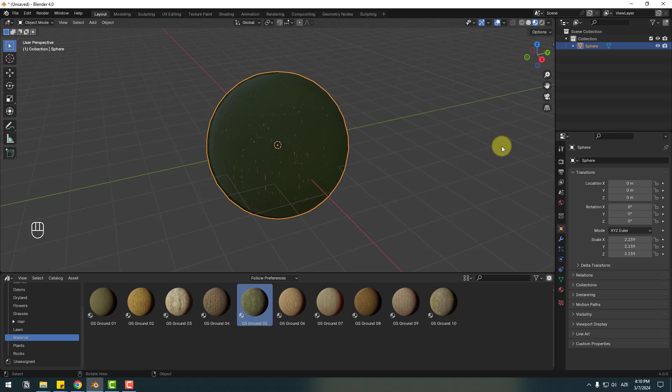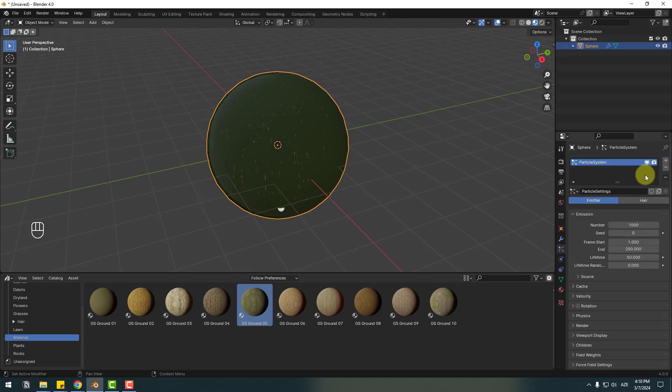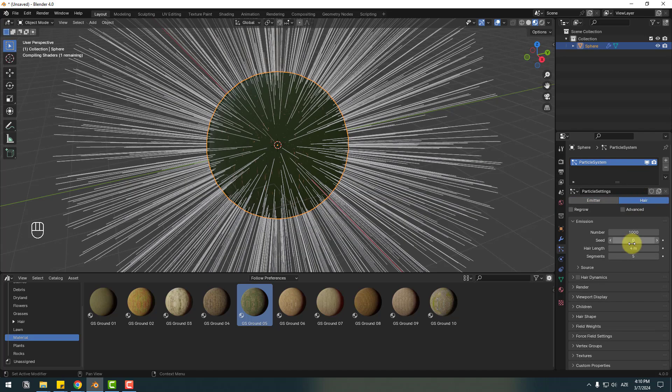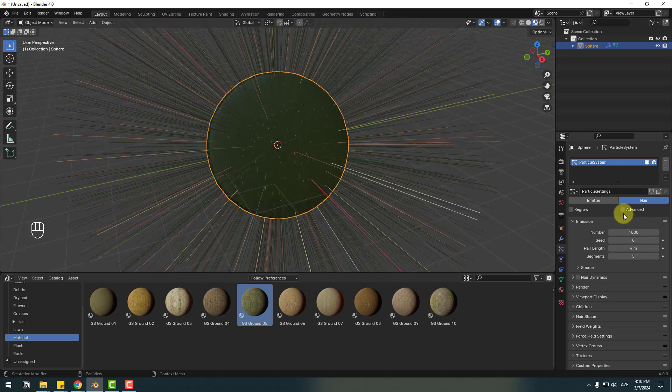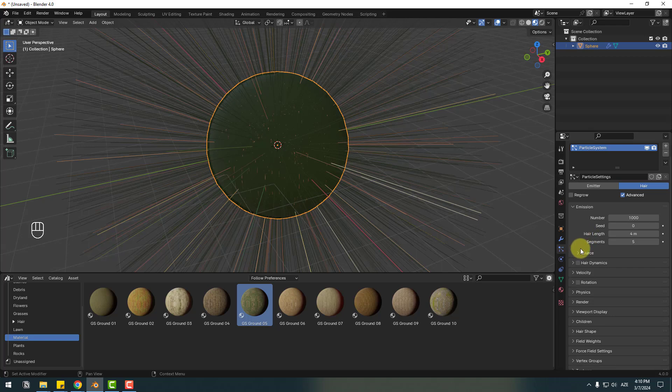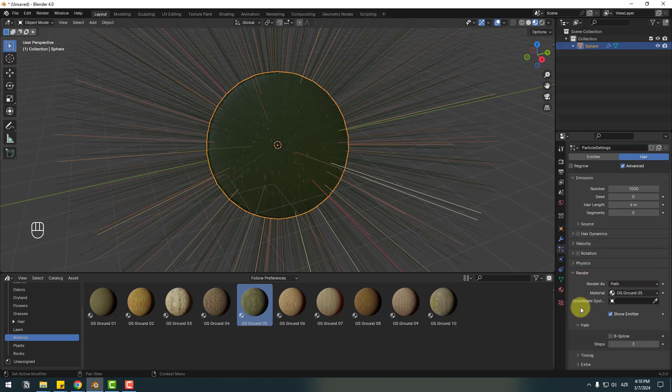And select this sphere, let's go to click this icon Particles and click this icon to create new particle system. And click here, click Advanced. Go down and open Render. So in this time let's back to plants.